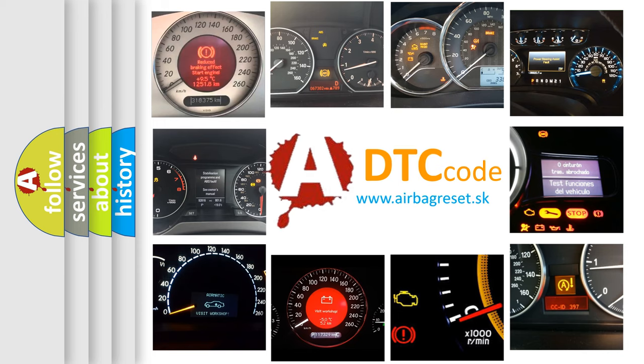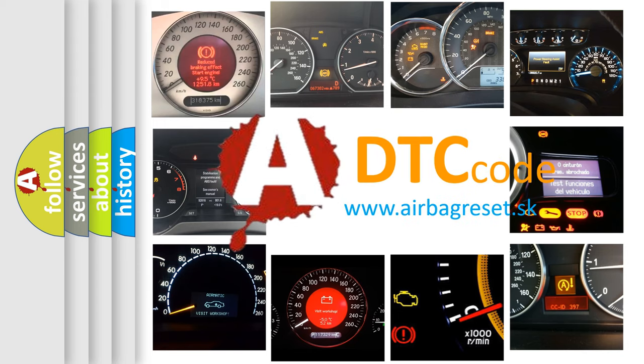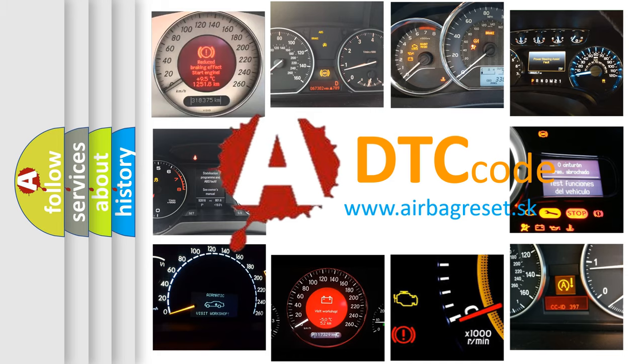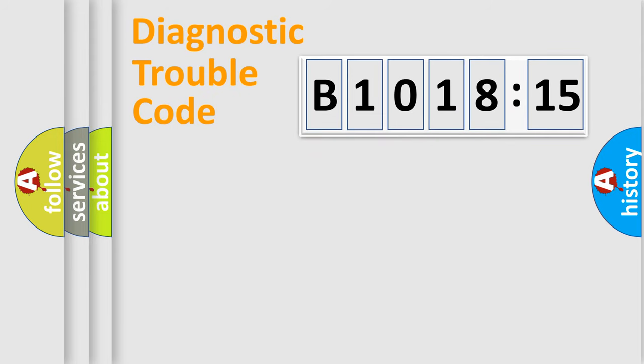How is the error code interpreted by the vehicle? What does B1018:15 mean, or how to correct this fault? Today we will find answers to these questions together.